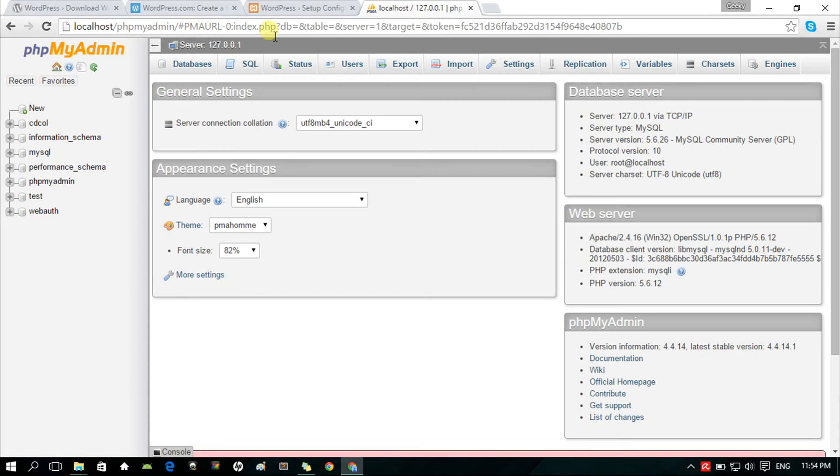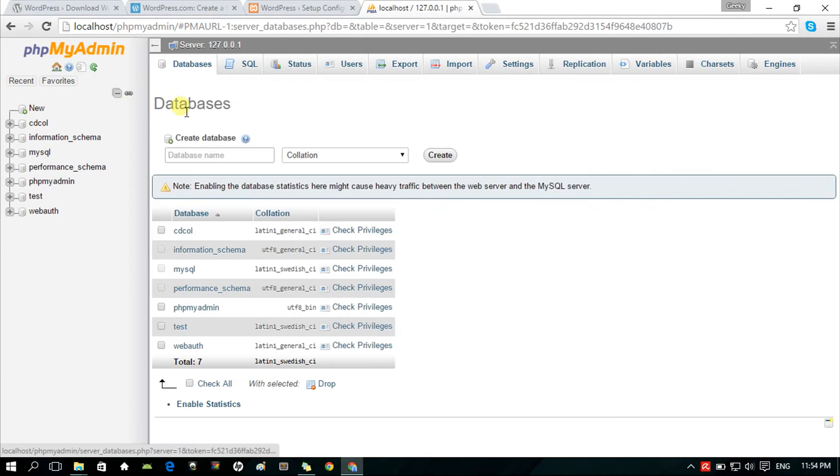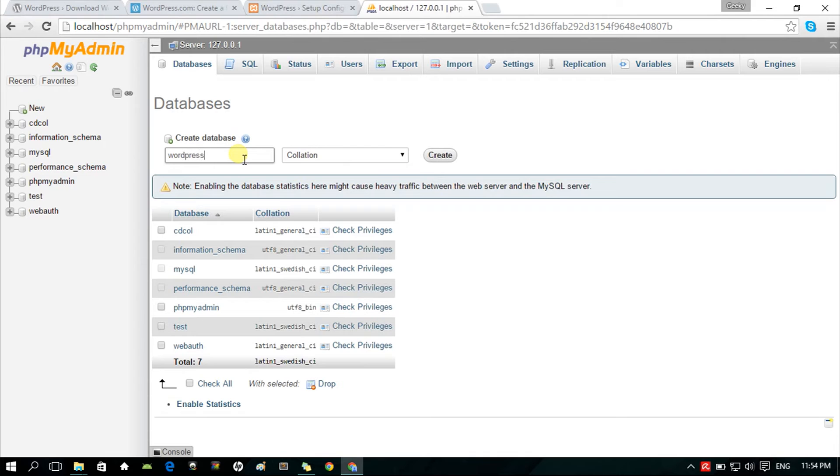Let's create the database. Visit the phpMyAdmin of your localhost. Click New, and create a new database. You can name it to whatever name that you want. Let's just name it WordPress for easy reference. Then, click Create.